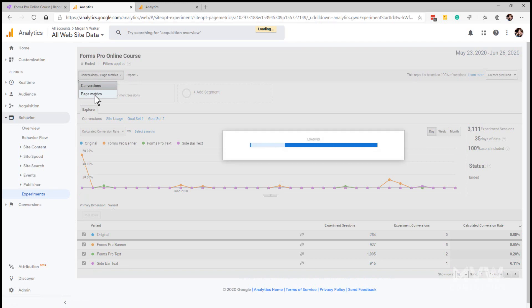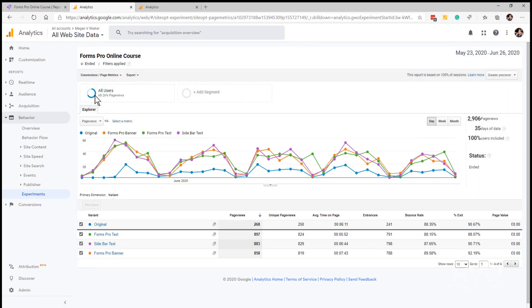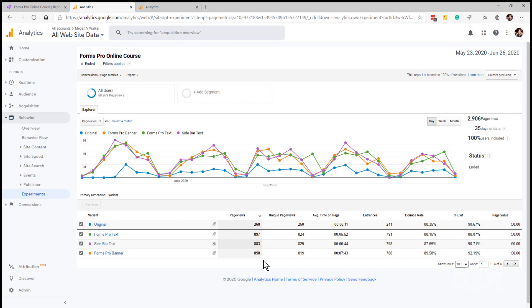Now again we've got the variants and we're looking at the number of page views within that. This is very evenly spaced out and that's because we've got it set to be 30 percent of the time that we show those. Then we can see the average time spent on the page for that variant, entrances, bounce rate, exit percentage, and page value if you have a monetary amount tied to this.